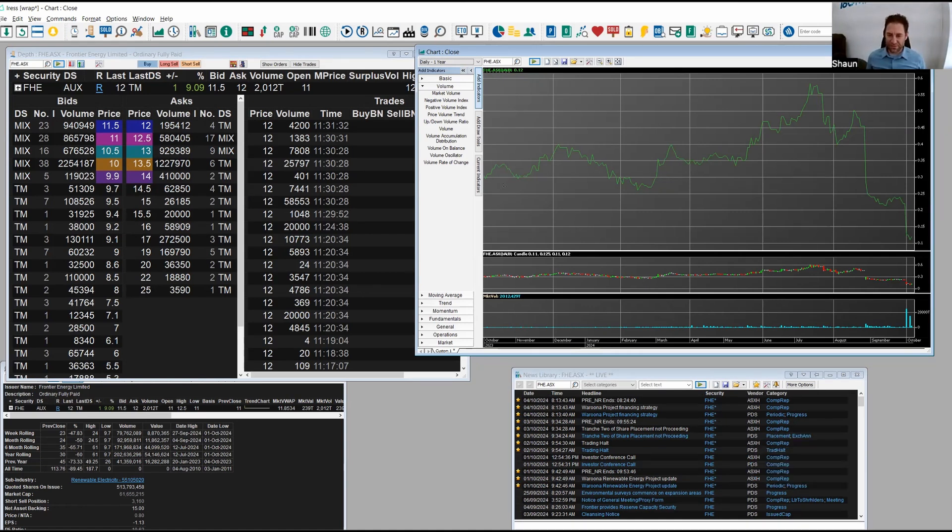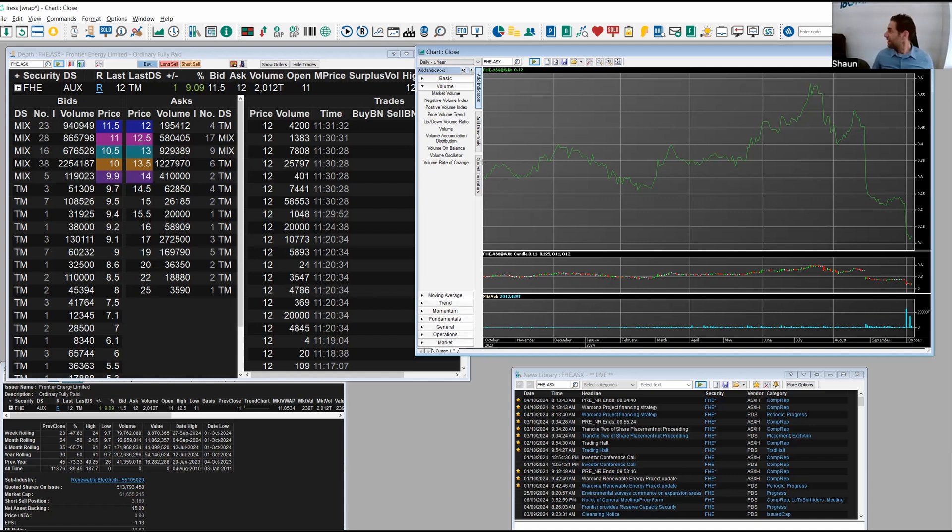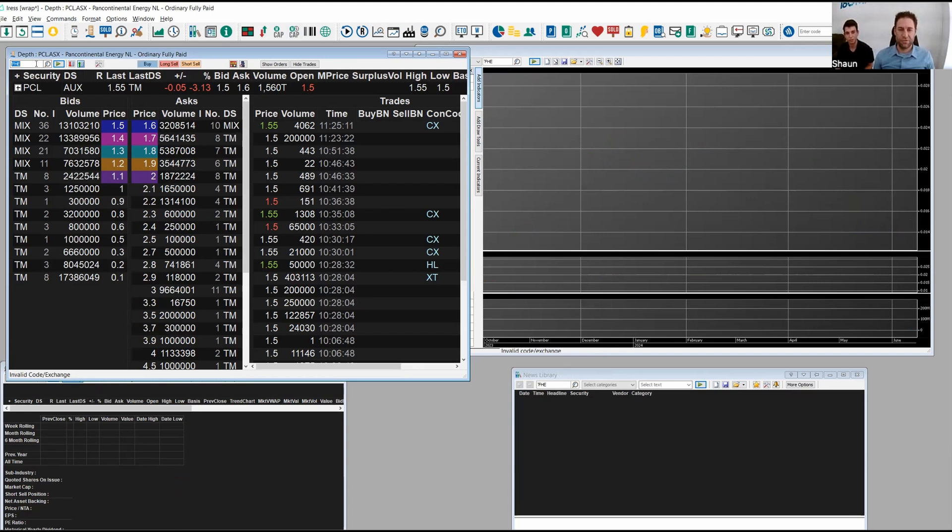As you can see, Greg is not in today, so we've got Junior here. All right Brad, give us something on the oil front. Thanks Sean.